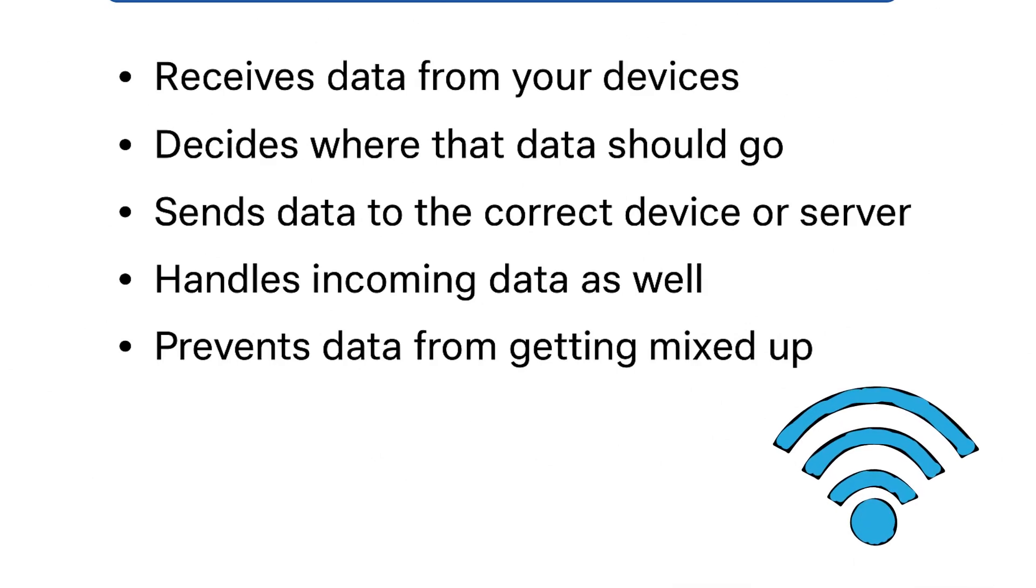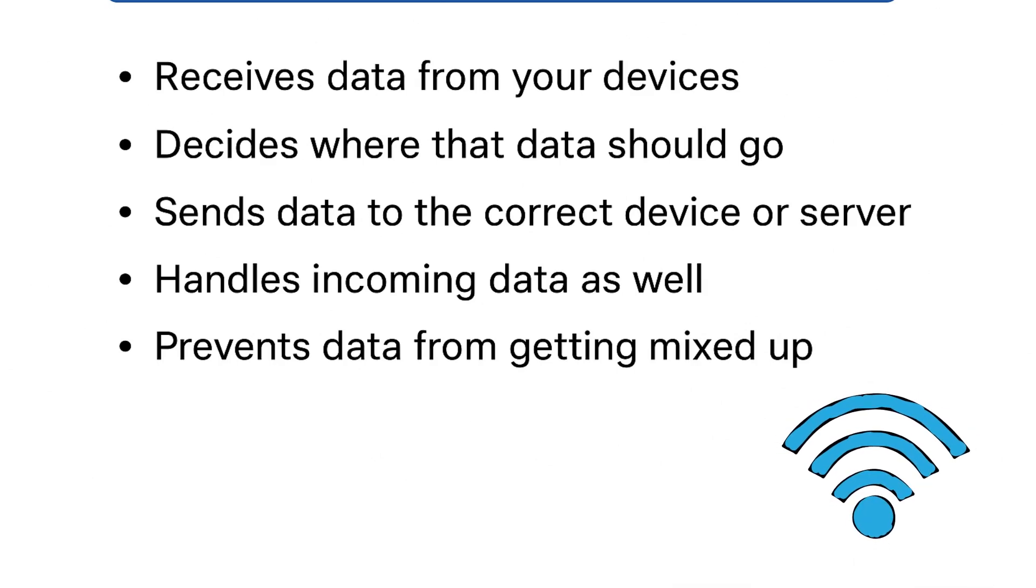The router receives data from your devices, it decides where the data should go, it sends the data to the correct device or server, handles incoming data as well, and prevents data from getting mixed up.